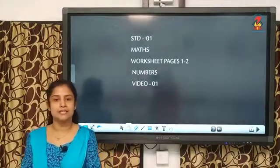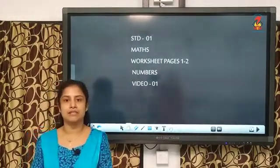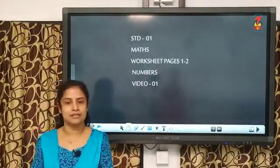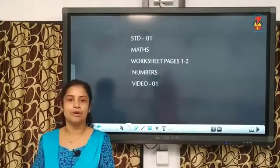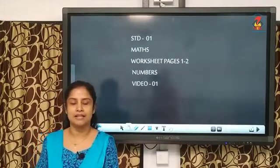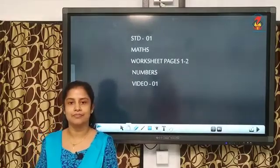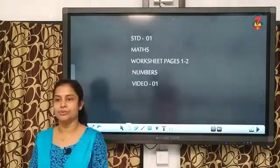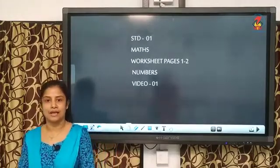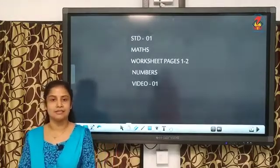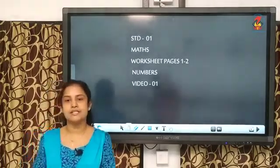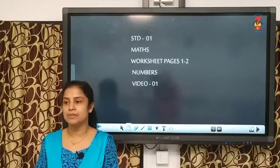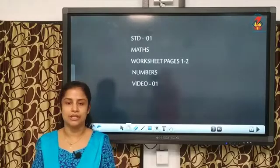But till then, we will have these online classes. Now, children, I want to know how many of you like maths? I know all of you like maths, isn't it? Today, we will start with numbers and counting.